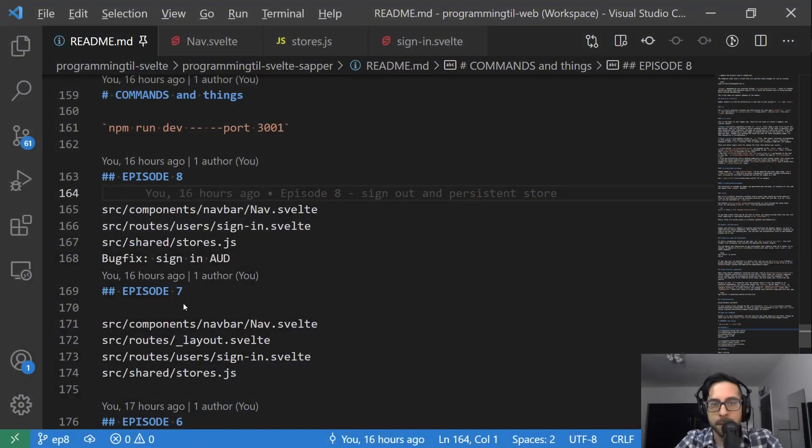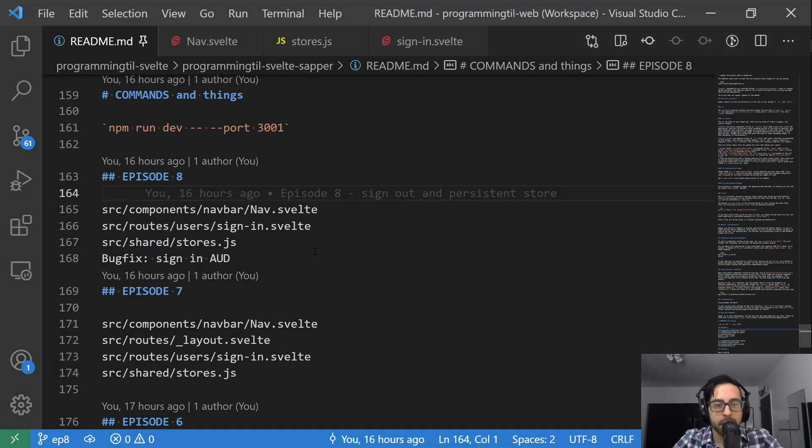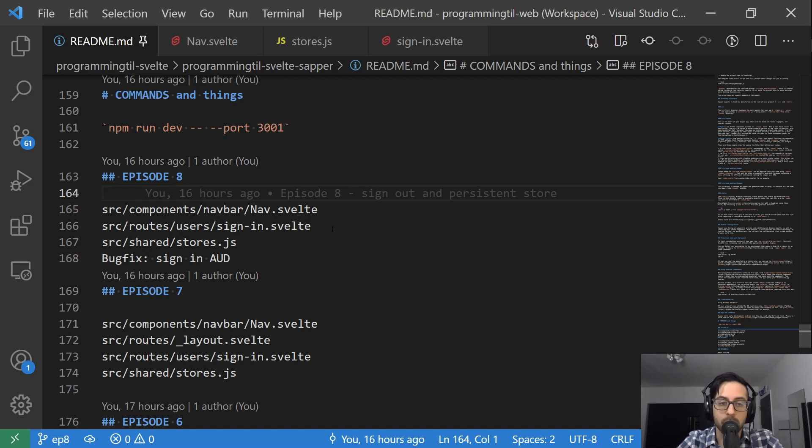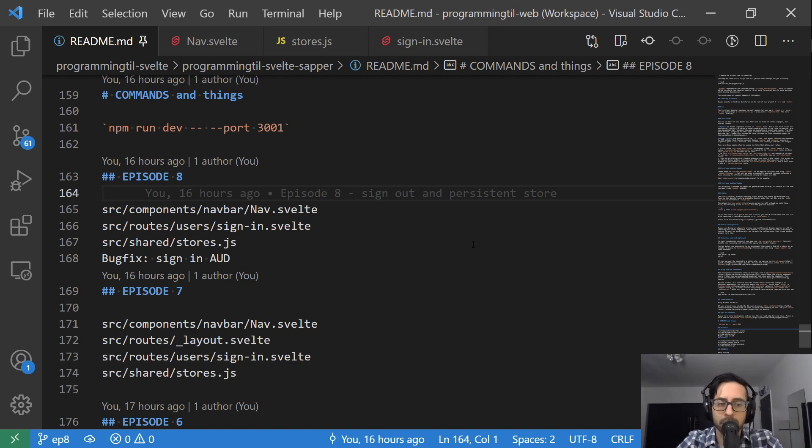So let's look at the code. First thing is we changed our nav quite a bit. We changed our store substantially to accommodate this persistence, and we changed our sign-in to fix a bug. Let's look at the bug first.